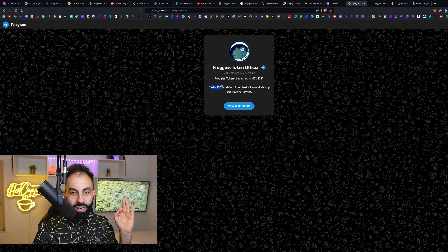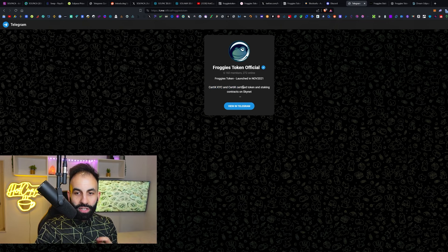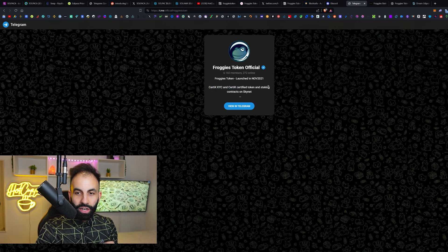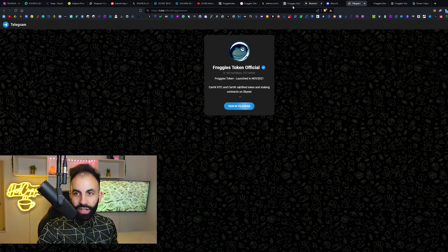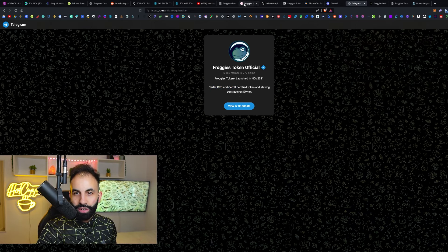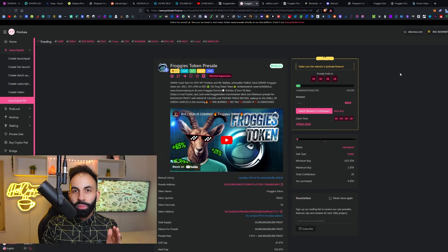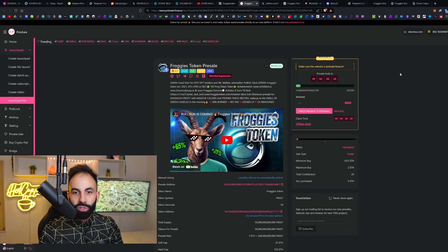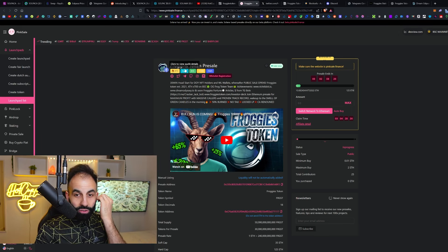The team is all doxxed and they are Certik KYC'd with a Certik certified token and staking contracts on Skynet. The link to this pre-sale will be in the video description below, and they also have their audit link right here.